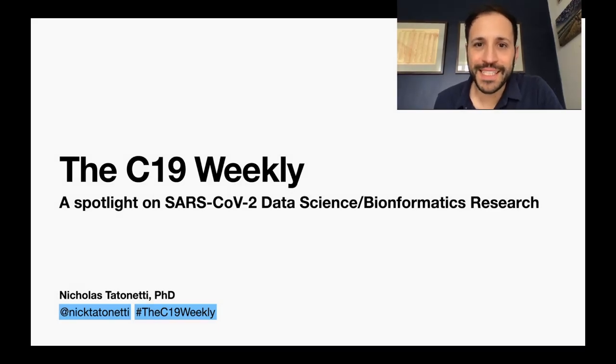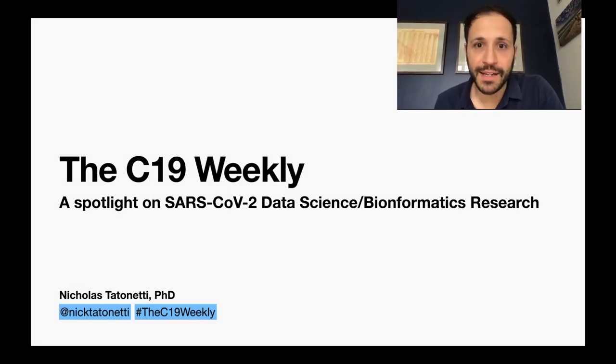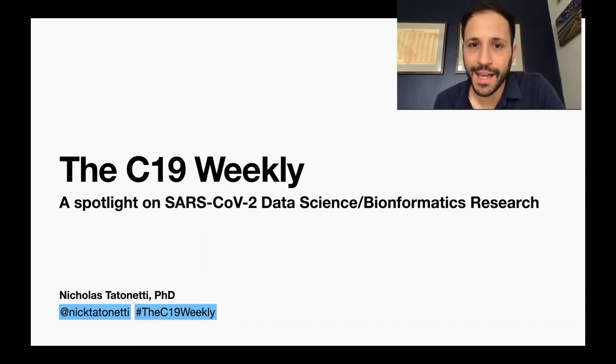Hello and welcome to the C19 Weekly. I'm your host, Nicholas Tattnetti, a professor in the Department of Biomedical Informatics at Columbia University.